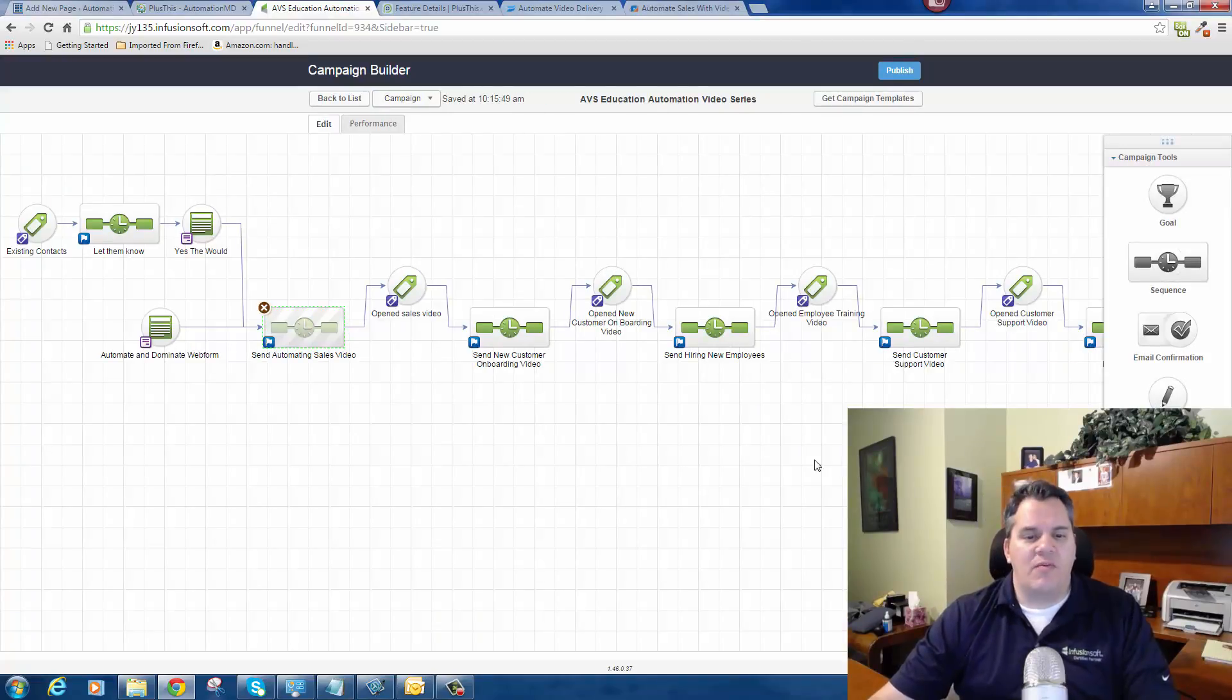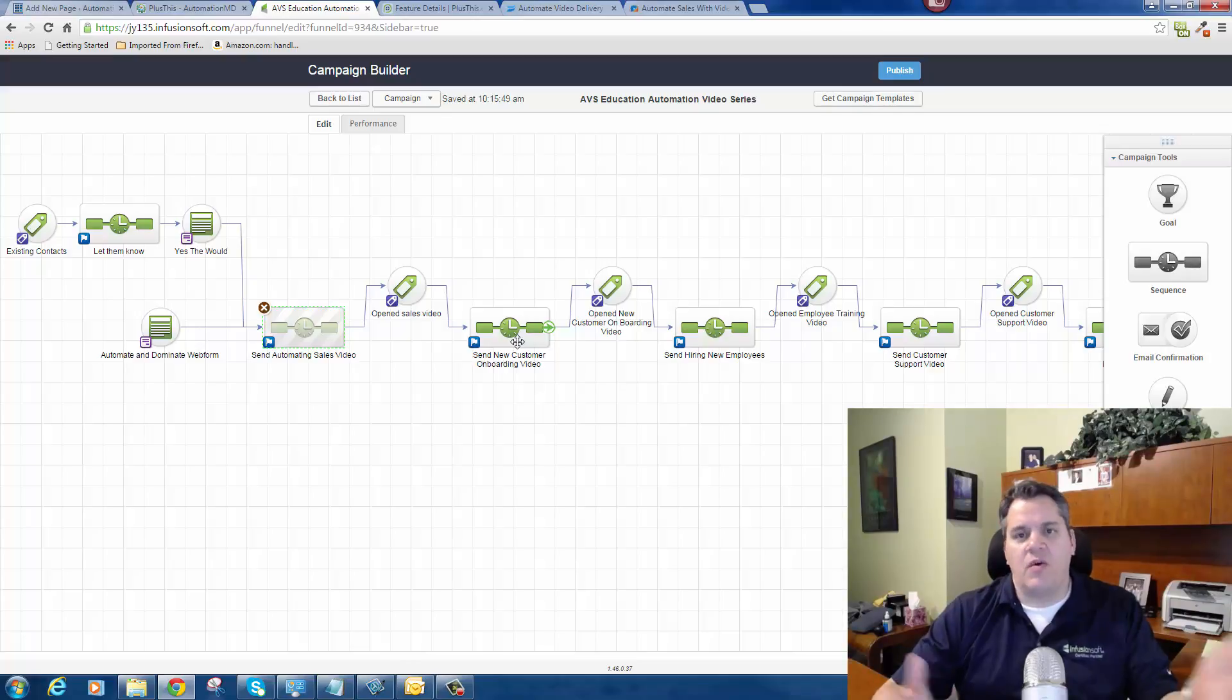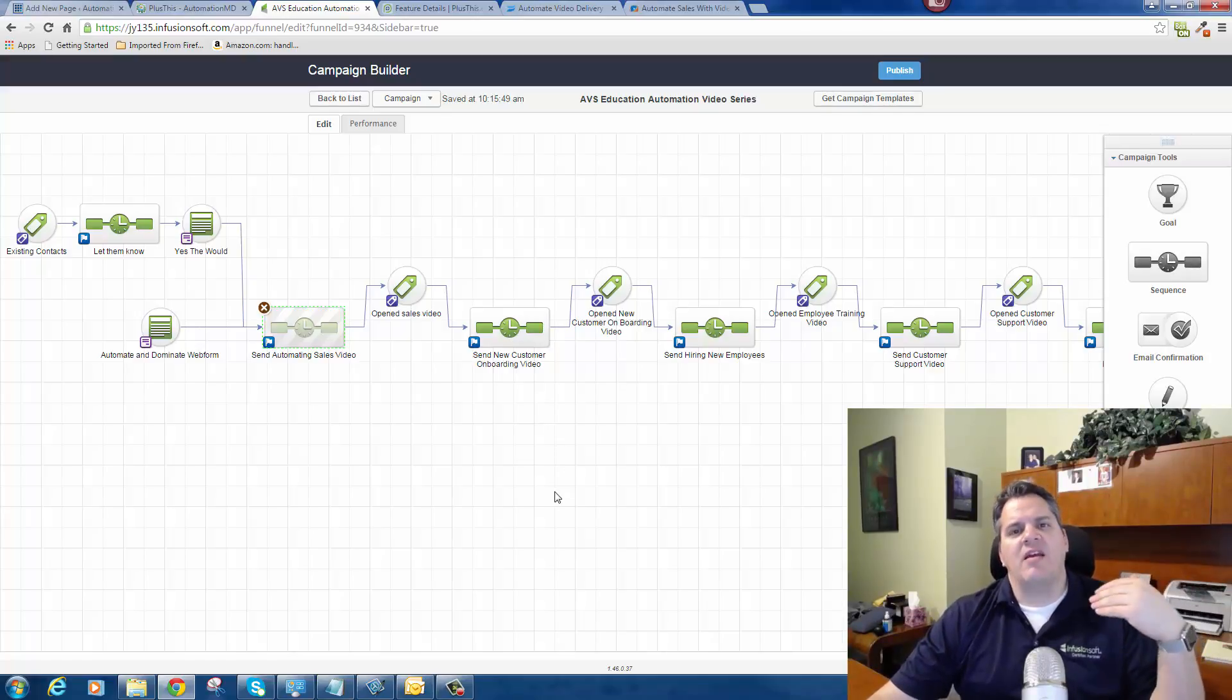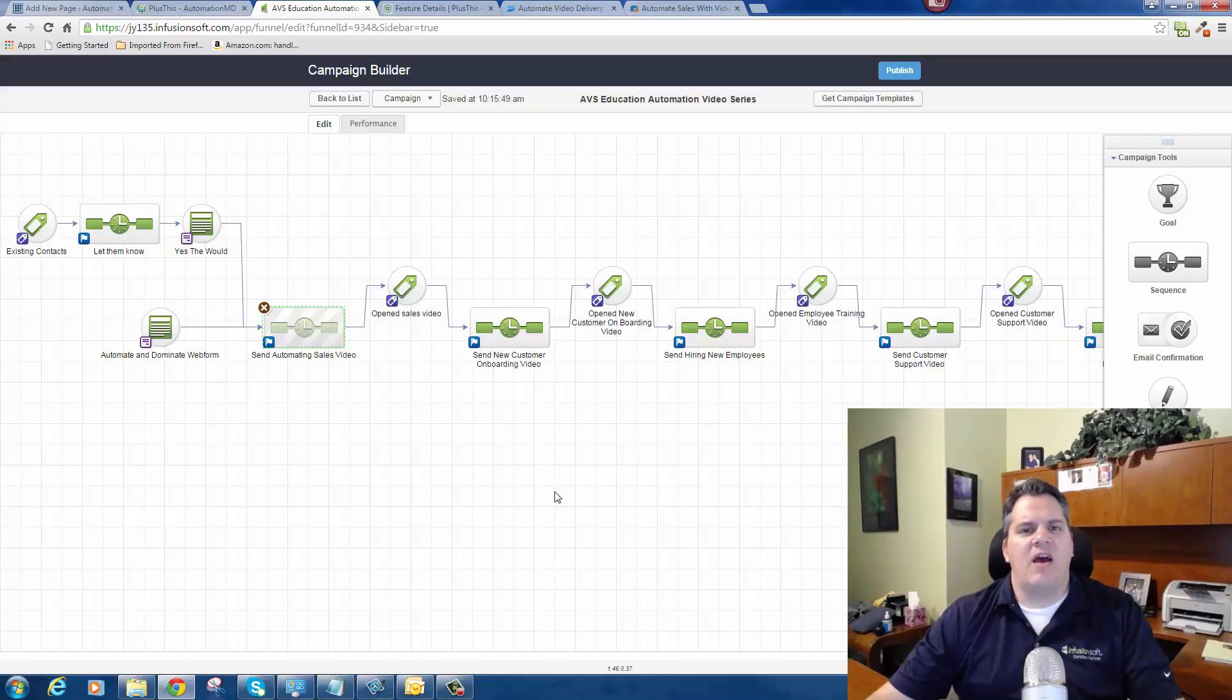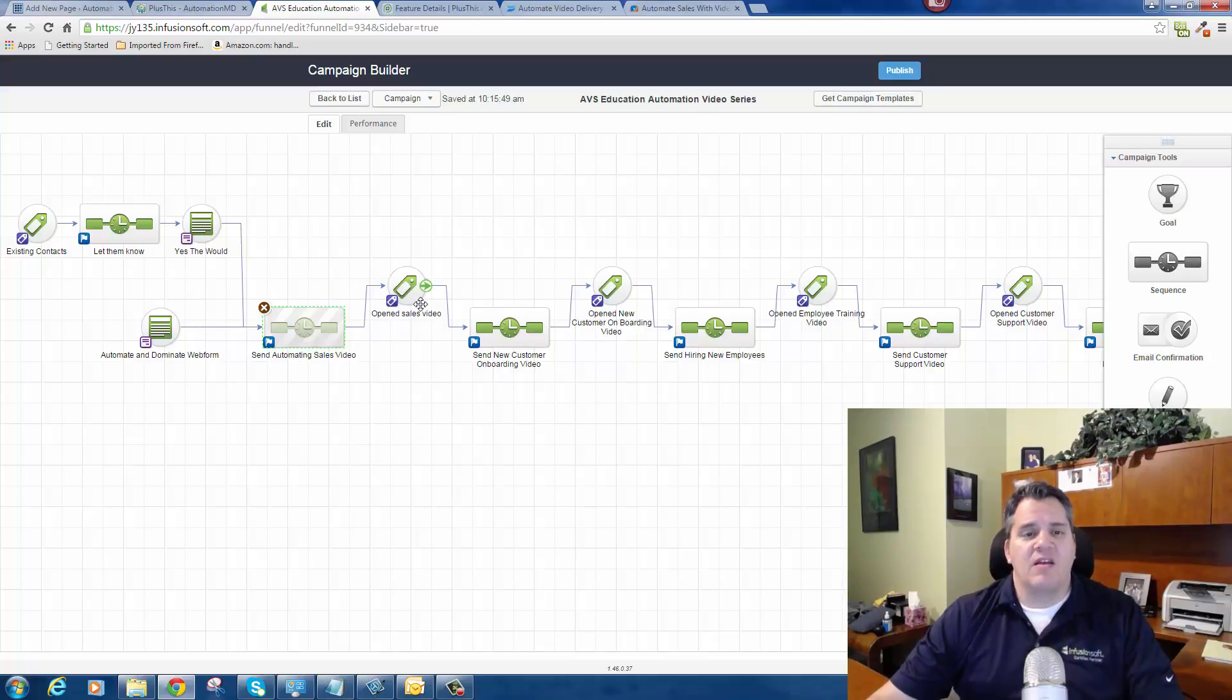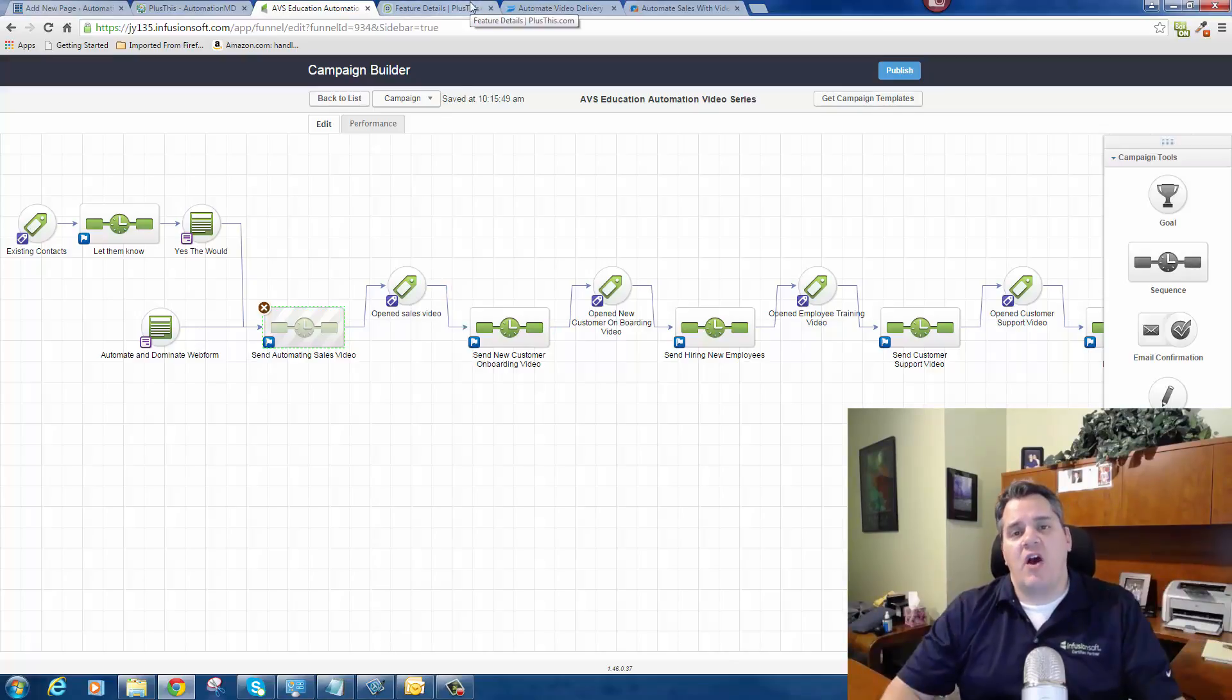Here's what my campaign looks like. Now the reason why this is so powerful is because you don't want to send people more videos or content if they haven't absorbed the content you already sent them. That's why using a system like Infusionsoft along with Plus This is so powerful - because now you have so much visibility to what your users are doing and you can take them down all kinds of different paths. Like what if they never watch the video? I can continue to send them reminders to watch video number one until this goal is hit.